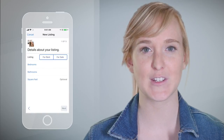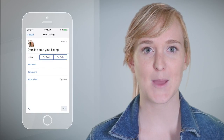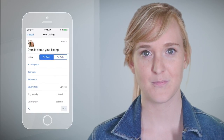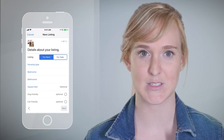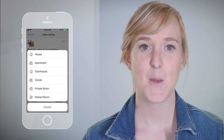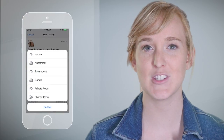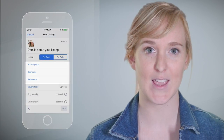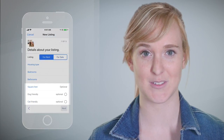Fill out the details for your listing. Tap either For Rent or For Sale, then select the housing type. Based on your selection, you'll include required details and optional details.